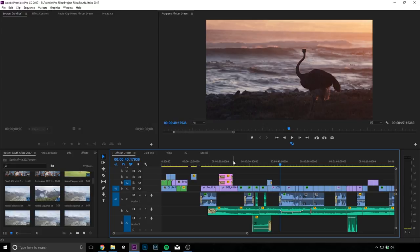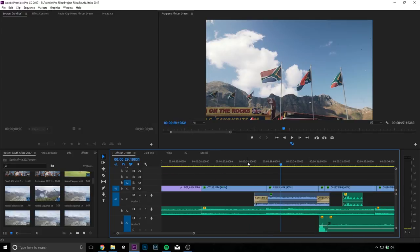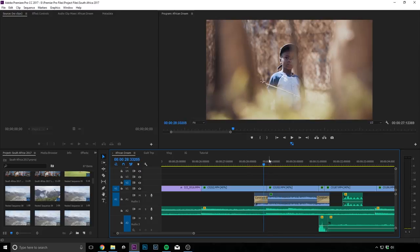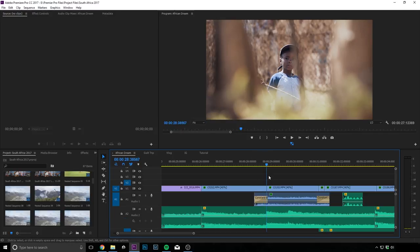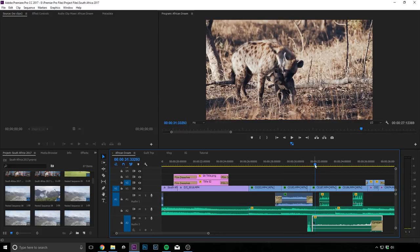Alright, so as you can see, I have edited my cuts according to the keys being played in the track. So you can see all these peaks over here. Yup, so that's where I cut my video.